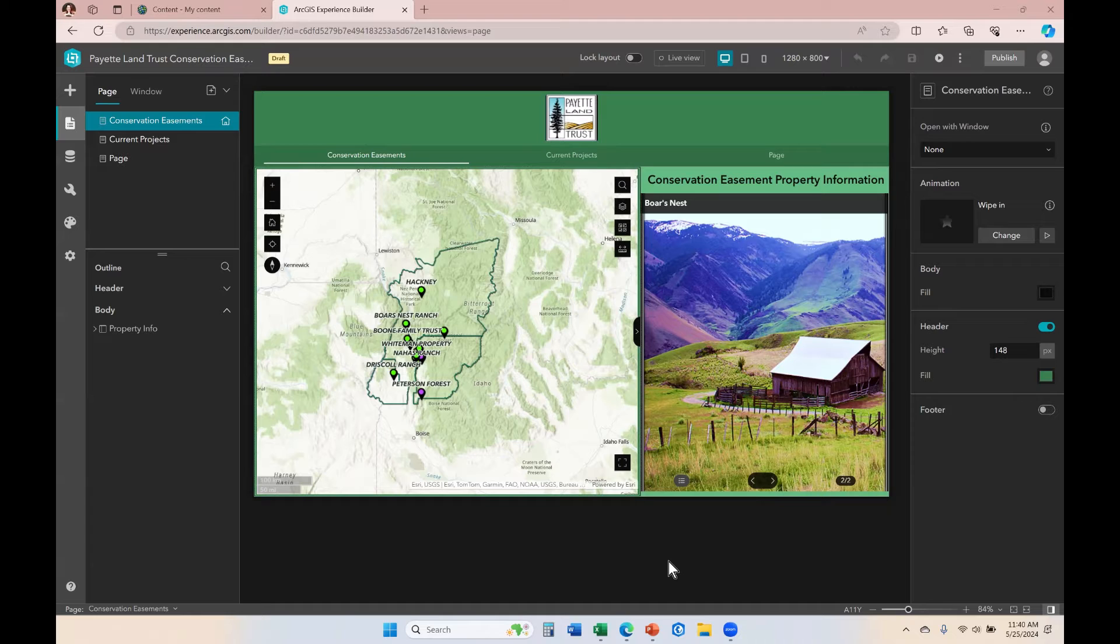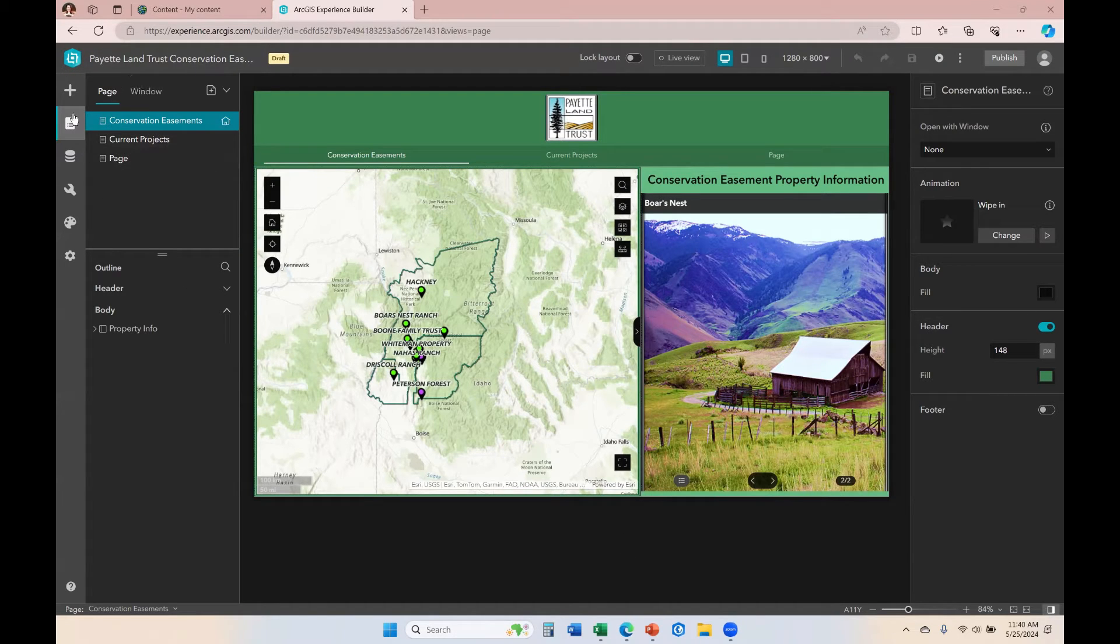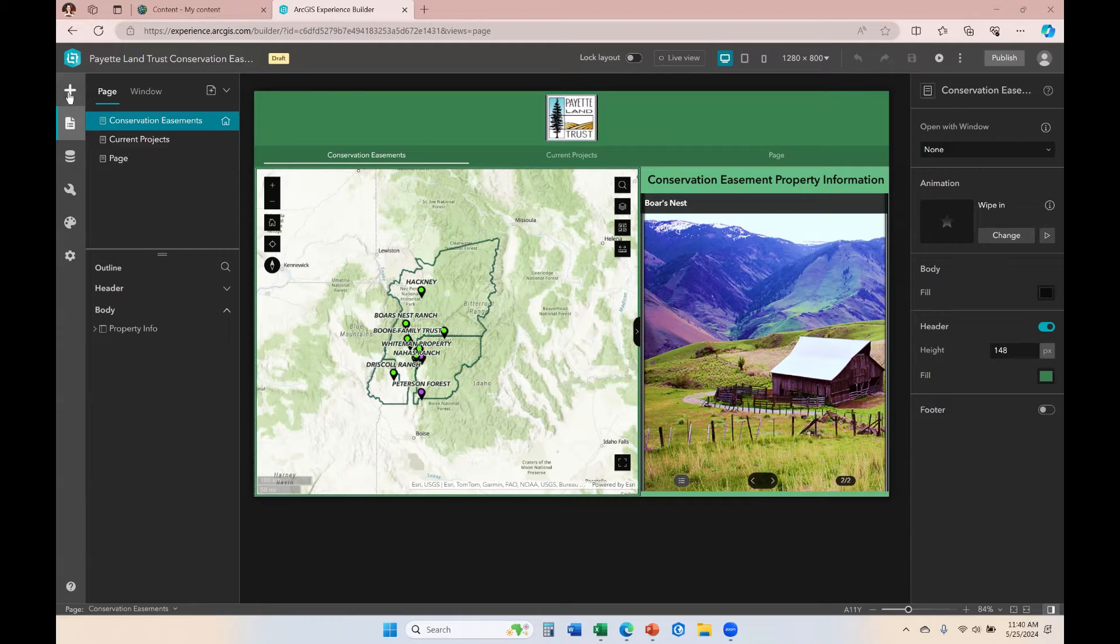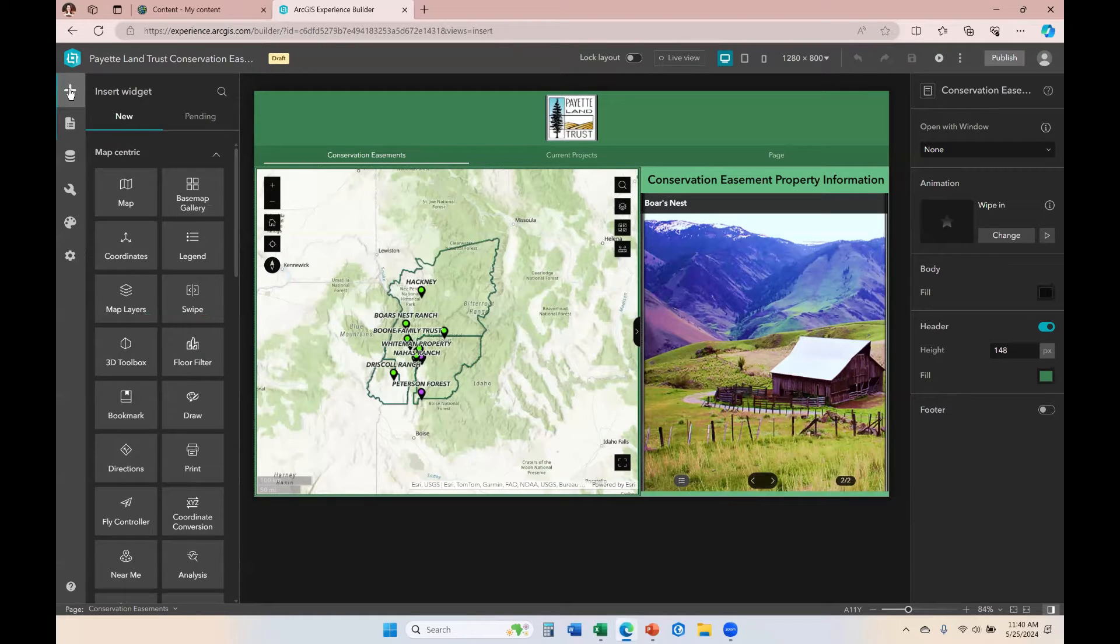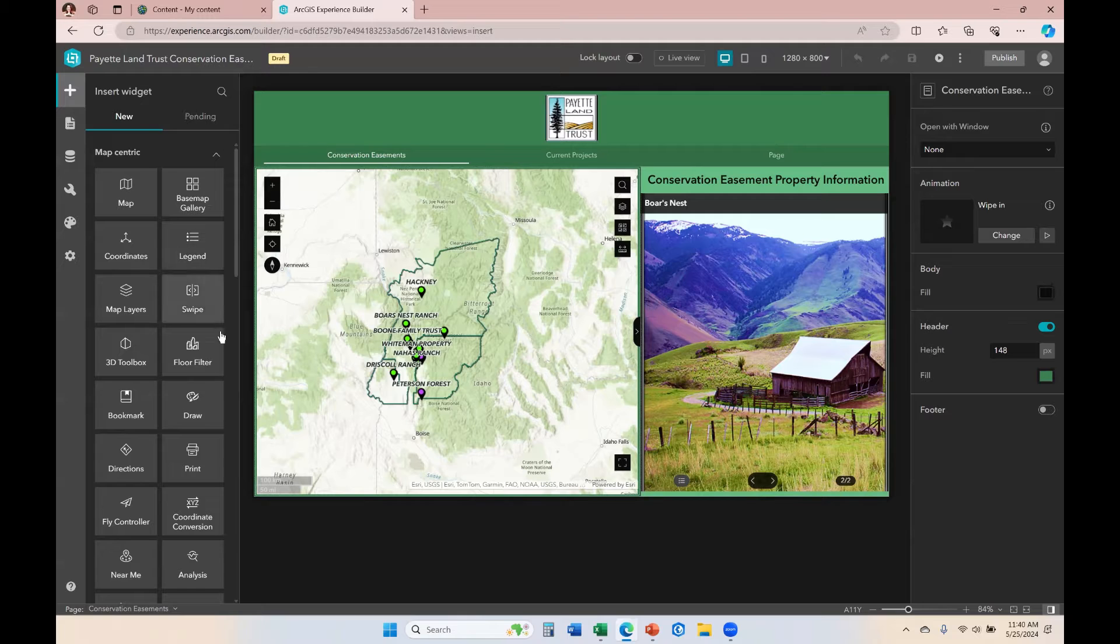The first thing I'll do is show you where the pending list exists. If you come over here to the upper left of your builder, you'll see this plus sign icon. When you click on that plus sign icon, you'll see the insert widget panel appear.